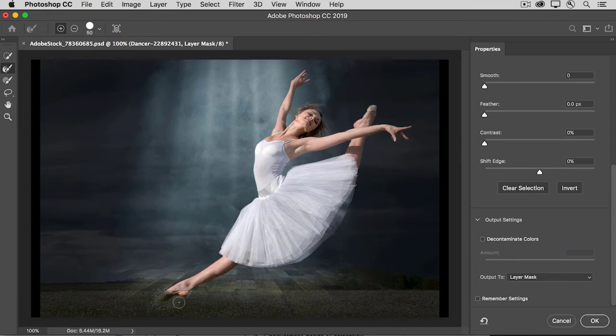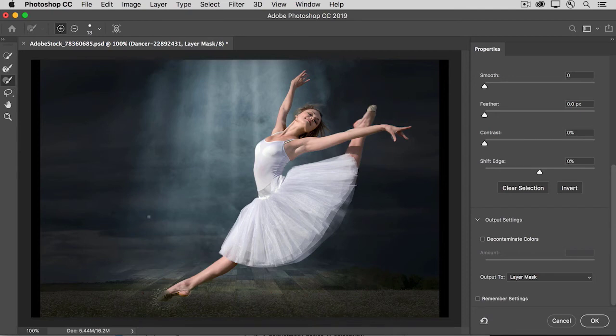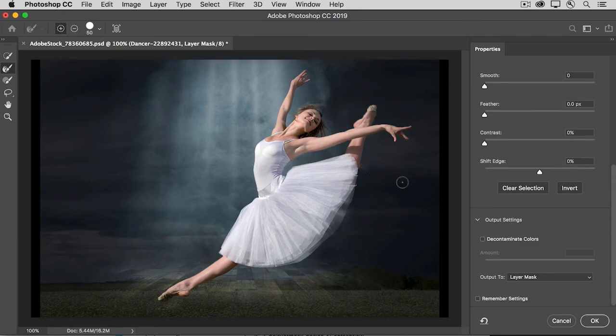There's another tool that comes in handy, and that's the brush tool. And with this tool, you can manually paint to fine-tune the mask. There are also some useful sliders over in the Properties panel on the right in this workspace.